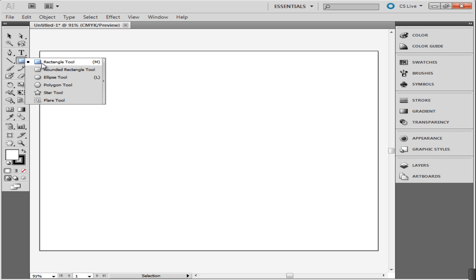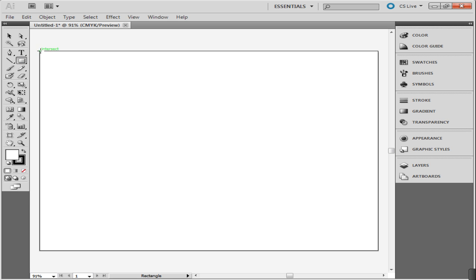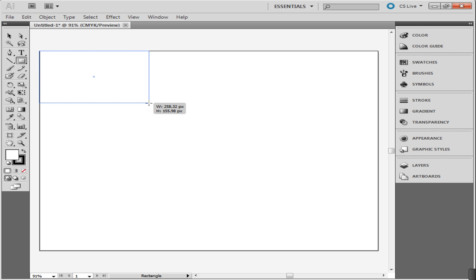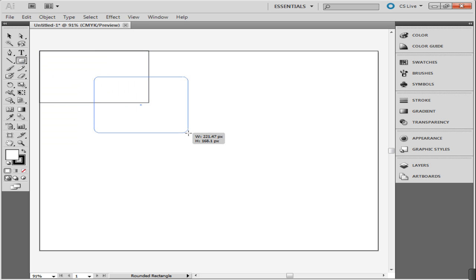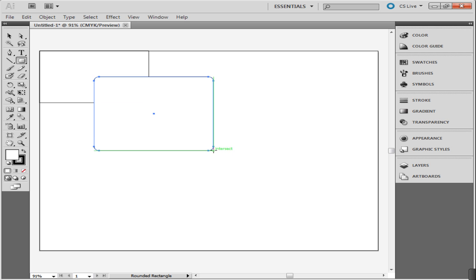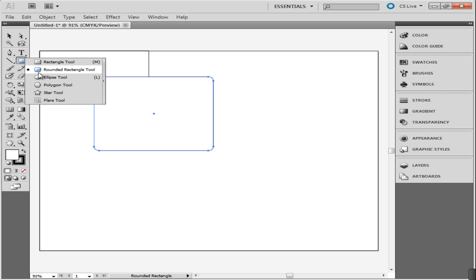Choose the Rectangle tool and use it to make the shape. After you have made one, you can go back to the tool and select another one to make a different shape. You can make different shapes and overlap them on each other. As you do, the top shape covers the one behind it.